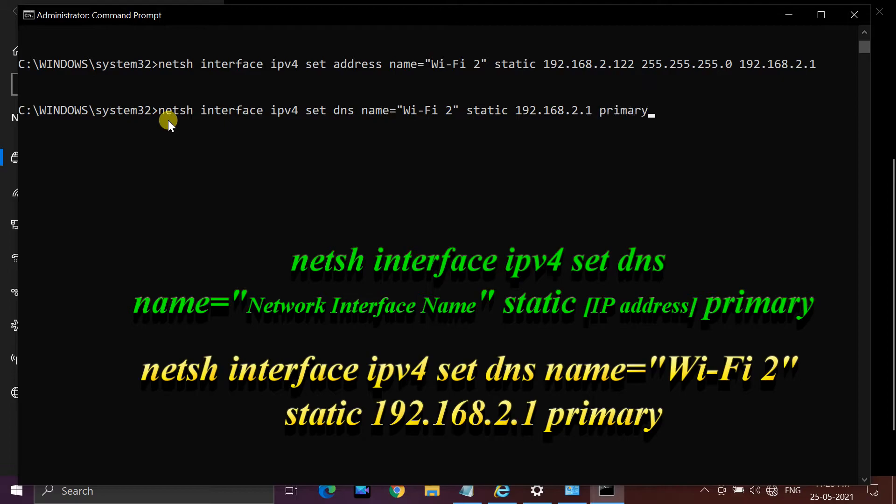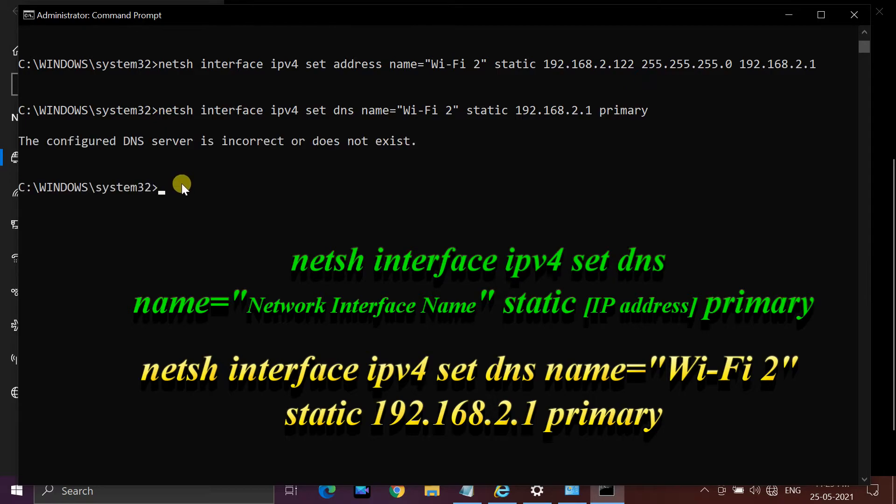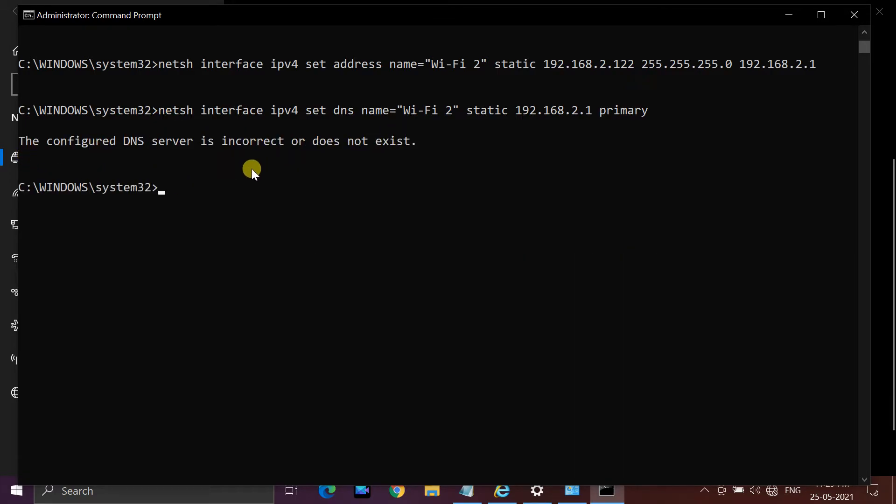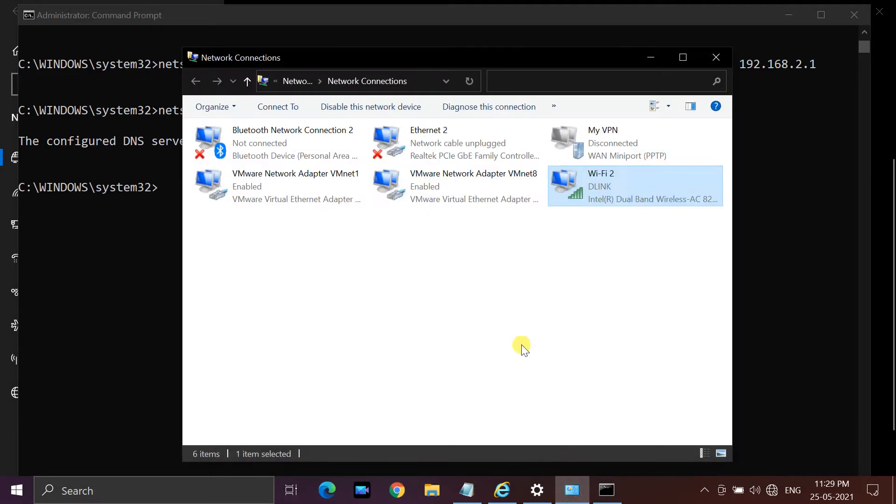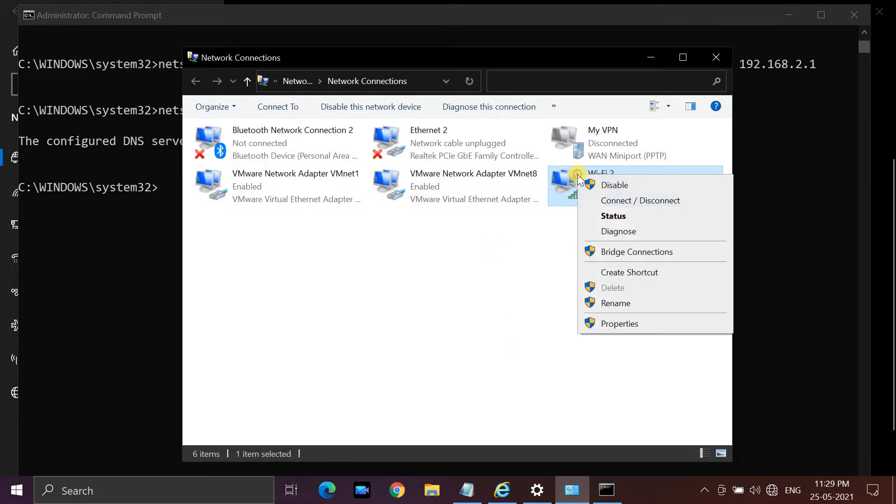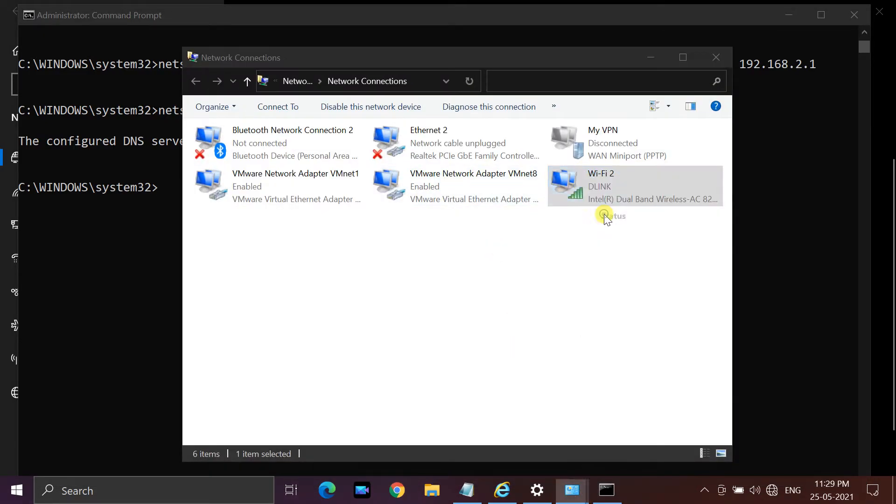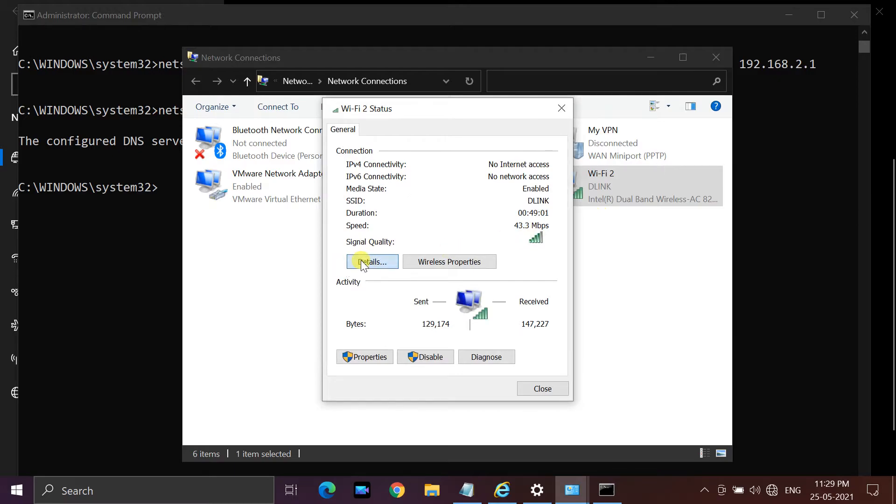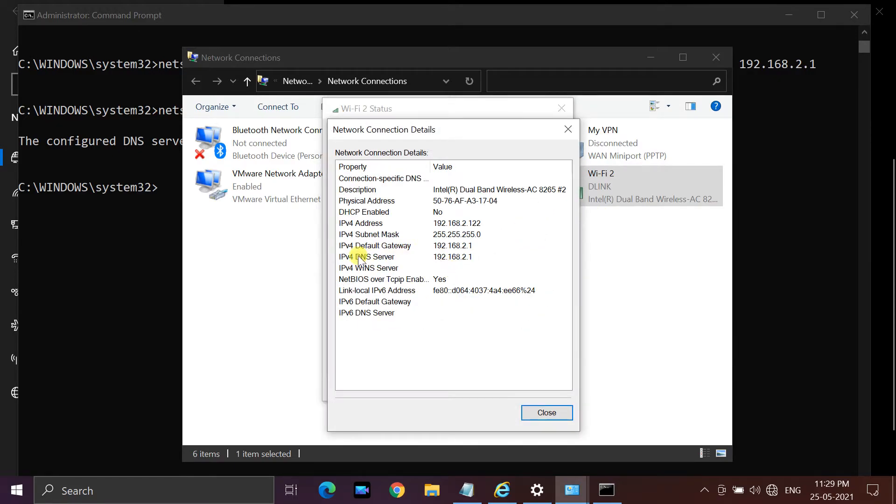When I try to enter router address as DNS server, the following error message is received: configured DNS server is incorrect or does not exist. Please understand that this is a new feature included in Windows which will help you check DNS server configuration automatically. This will not affect your setup.